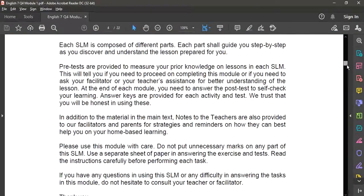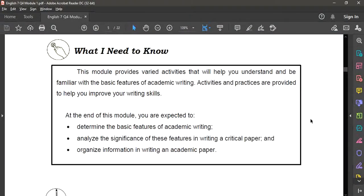So let us now go directly to the objectives. At the end of this module, you are expected to: first, determine the basic features of academic writing; next, analyze the significance of these features in writing a critical paper; and lastly, organize information in writing an academic paper. The activities in this module will target these three objectives.